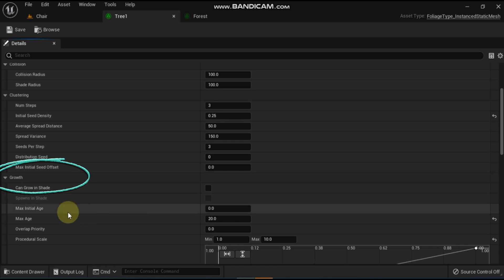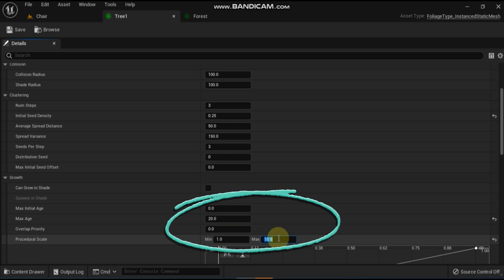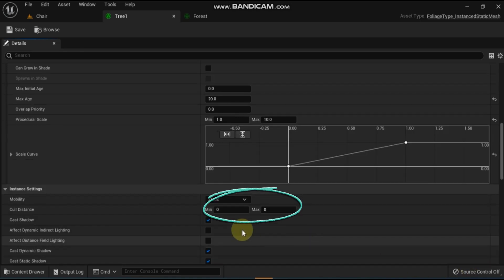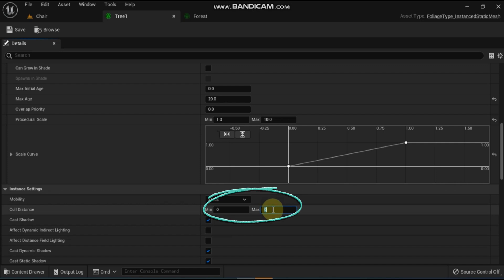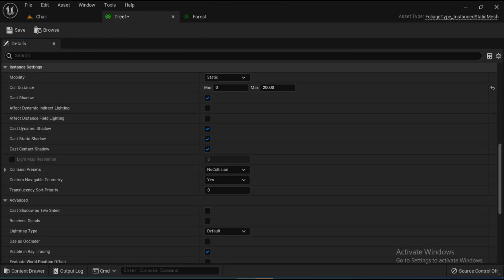Expand the growth section then set the following parameters: max age as 20.0 and procedural scale max as 10.0. The growth section allows you to adjust how a foliage type object's mesh instances will grow and get bigger over time. Finally, in the instance settings under the cull distance option, set the max value to 20,000 and then click on the re-simulate button. The instance settings allows you to adjust how a foliage type object's mesh instances will be displayed in the level. Inside the instance settings you can set or adjust many different properties like cull distance, shadowing, and collision.